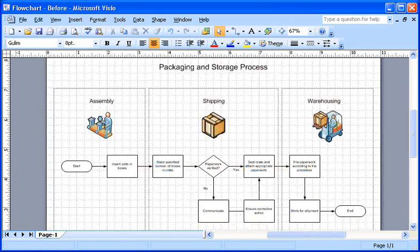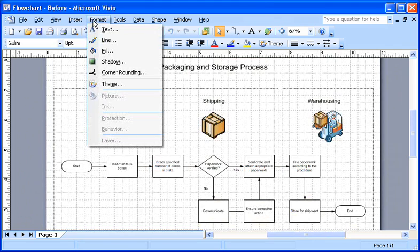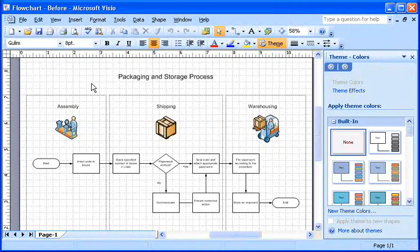To apply a theme, I go to the Format menu and click Theme. The Theme task pane appears.